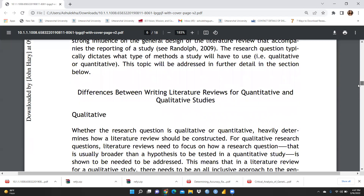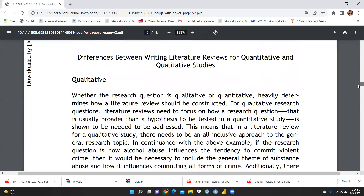Next, we come to the difference between writing literature reviews for quantitative and qualitative studies. Research scholars and faculty members often want to know how to write a literature review for qualitative versus quantitative studies. Whether a study is qualitative or quantitative heavily determines how the literature review is constructed. The qualitative research question literature review needs to focus on a research question that is usually broader than a hypothesis tested in a quantitative study.